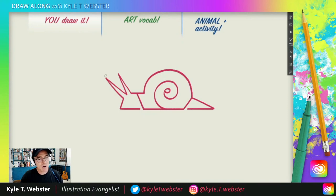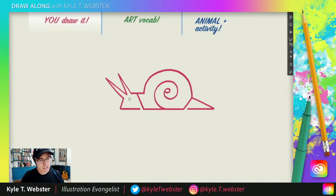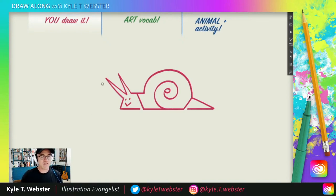Even though we know that typically you'd draw little eyes on the snail here, for this snail — since it's a cartoony cute little snail — we're going to change it up. We're going to put a little dot there and a little dot there, and then a little pop-pop zigzag right there for the mouth, and that's just extra cute.